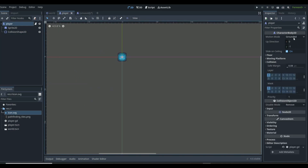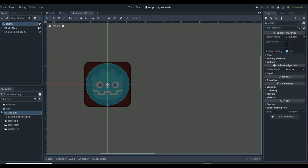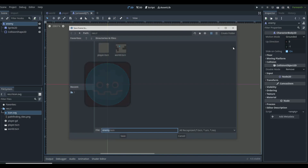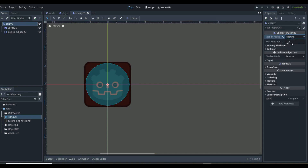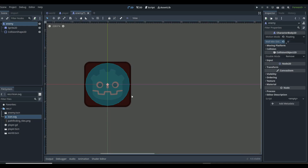For the CollisionShape2D, make a small circle. On the enemy's CharacterBody2D, the Motion Mode needs to be set to Floating instead of Grounded — because without this the enemy will get stuck on walls. We also need to set Wall Minimum Slide to zero degrees so the enemy can glide smoothly against walls.